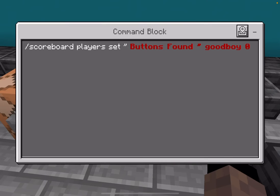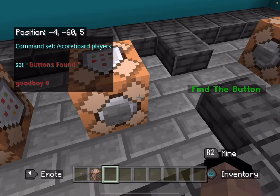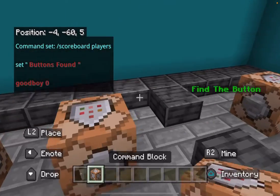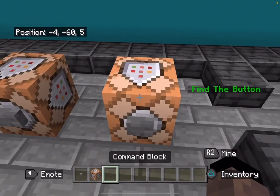To list data on your scoreboard, you're going to need to write: slash scoreboard players set, then in quotation marks the name of what you want the data entry to be called, then another quotation mark, then the dummy name, then however much data you want.